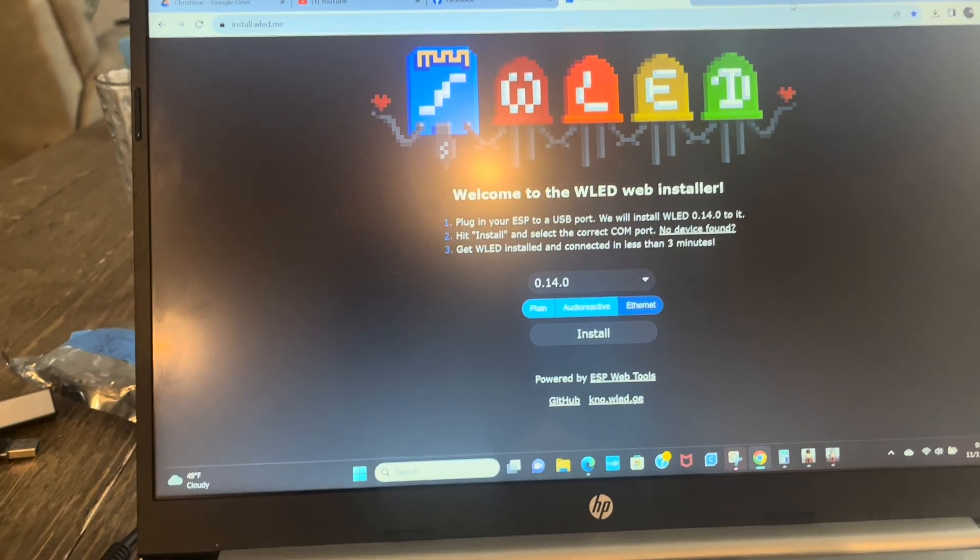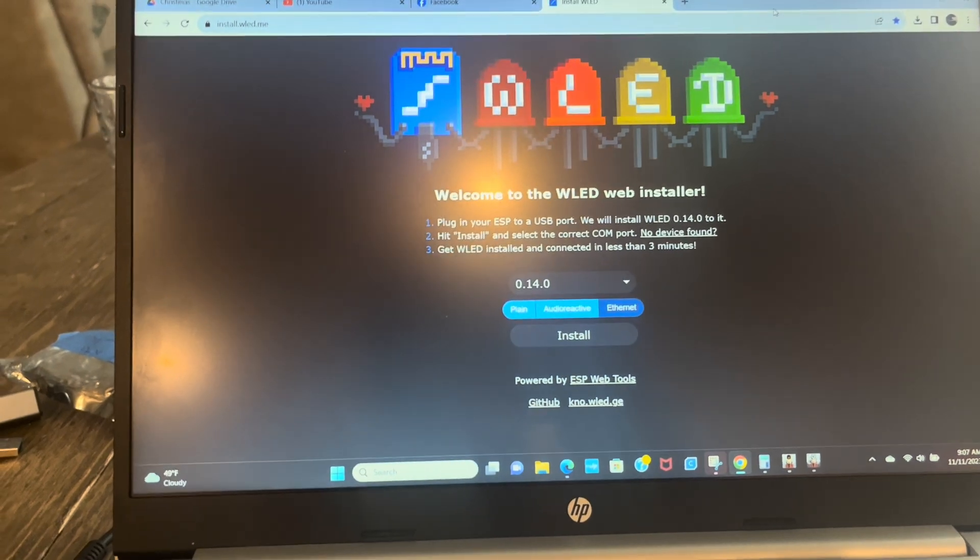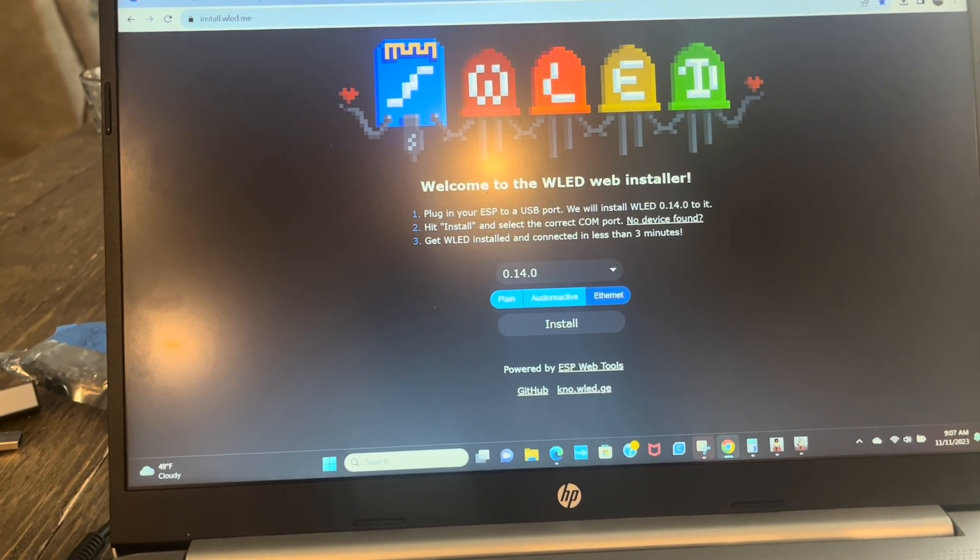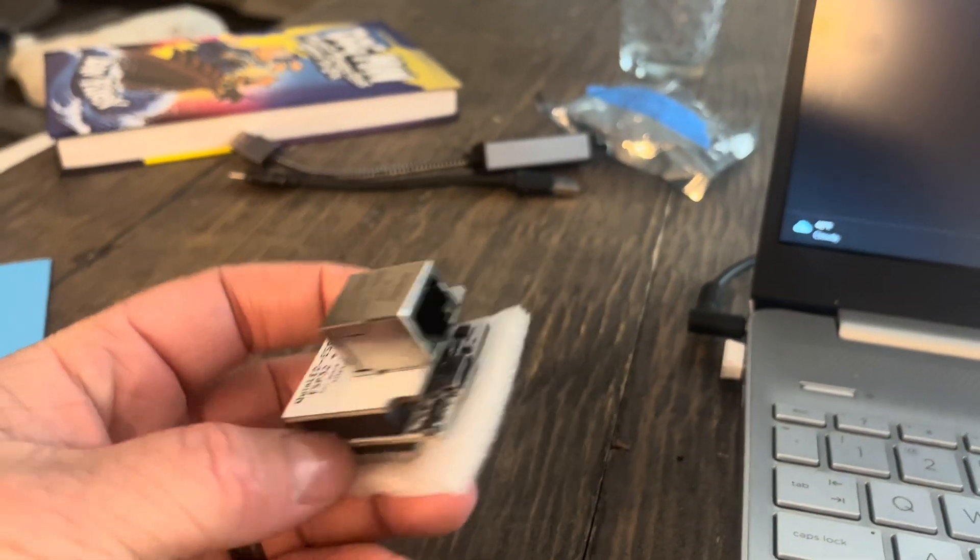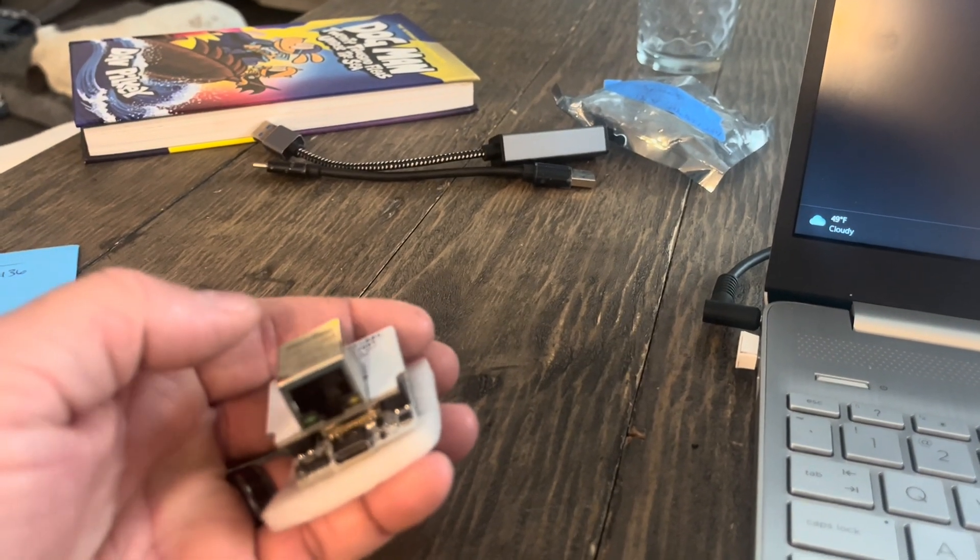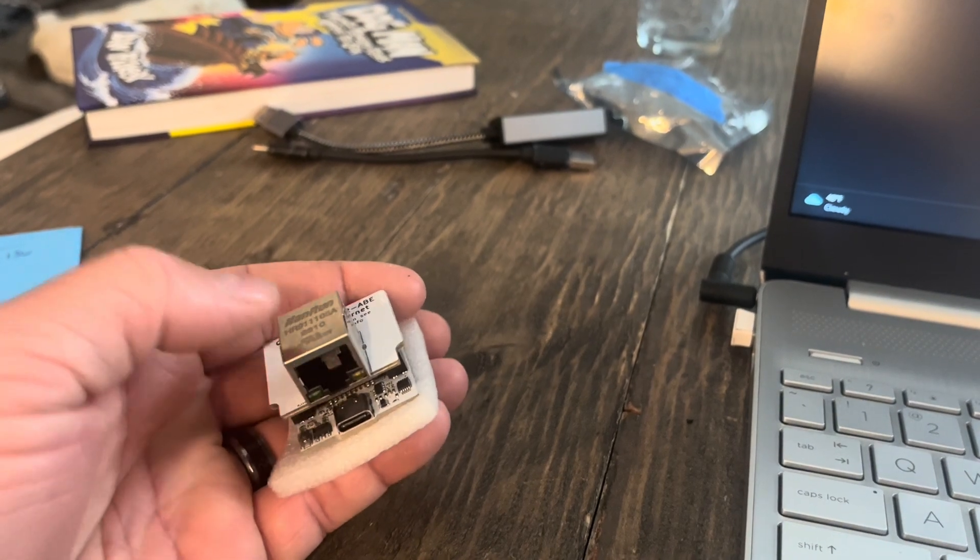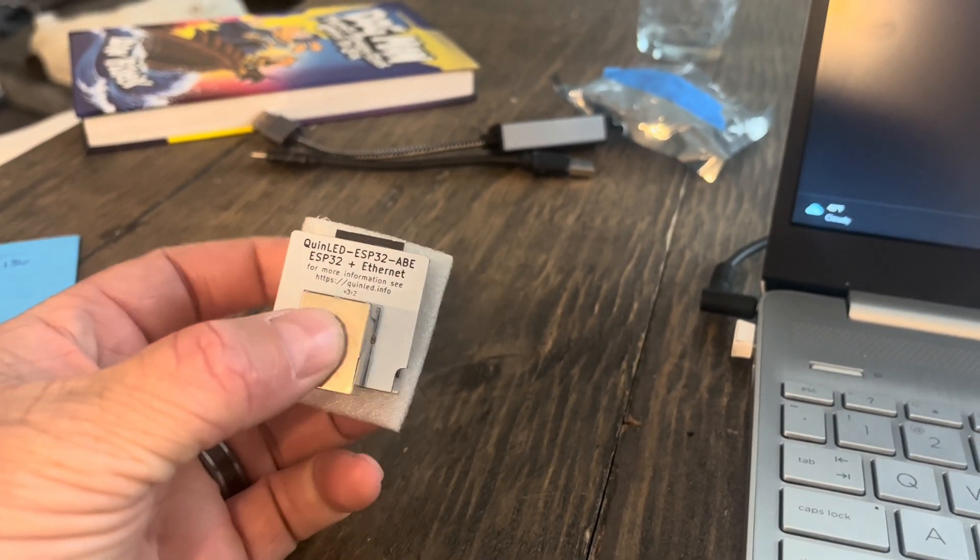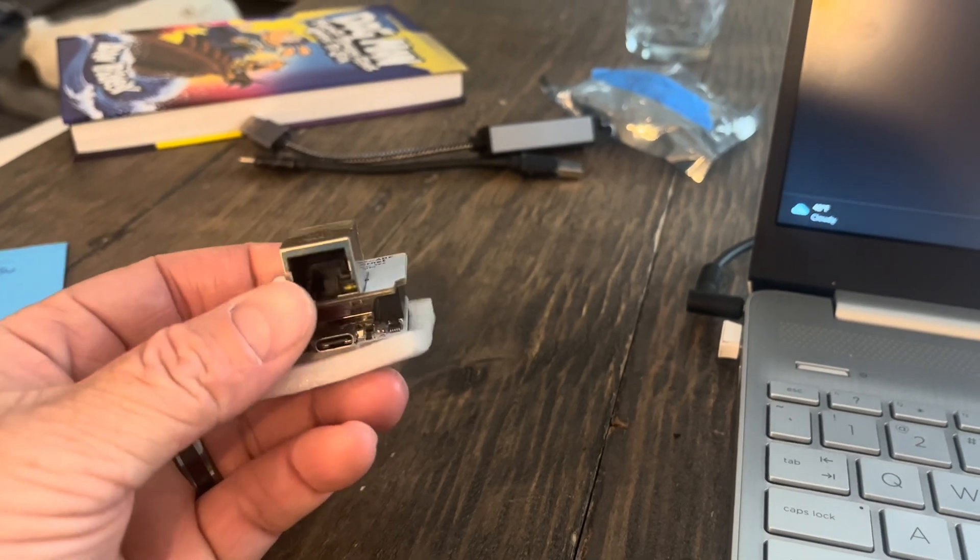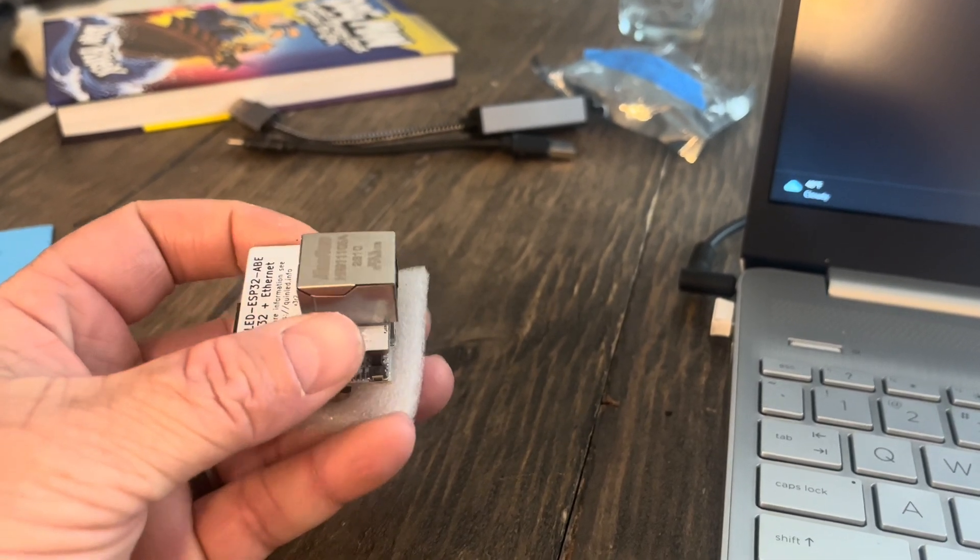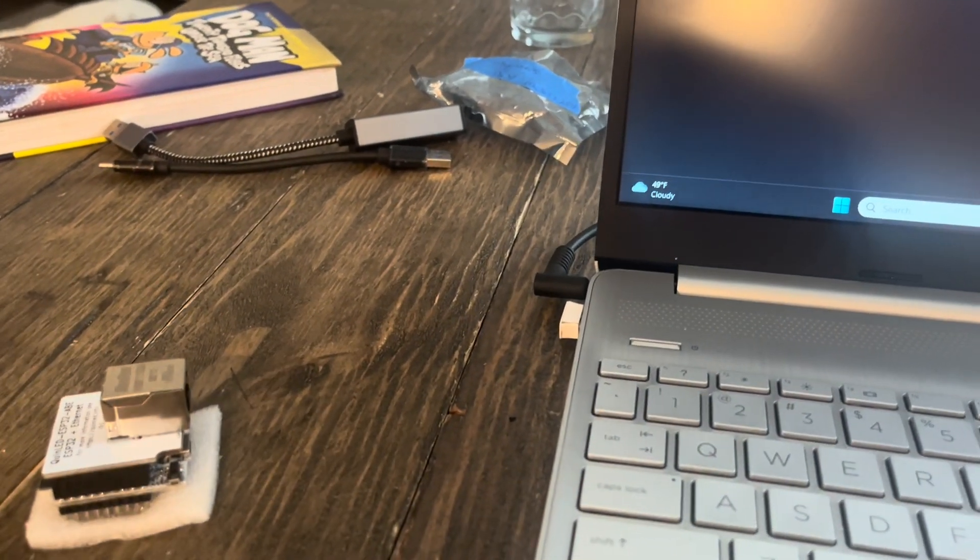Alright y'all, welcome back. We're working on our light show again today. Our light show has gotten too big to use WiFi, so we're going to switch our caps over to Ethernet so we can have faster data transfer. It's better hard-lined. WiFi is just not keeping up and there's a lot of lagging in the lights.